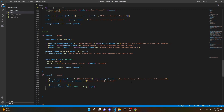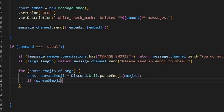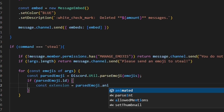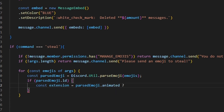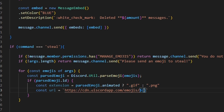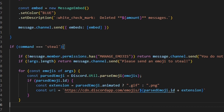Now we make another if statement inside: if parseEmoji and parseEmoji.id, open that up. The first variable is: const extension = parsedEmoji.animated ? '.gif' : '.png'. Then we can do: const url = 'https://cdn.discordapp.com/emojis/' + parsedEmoji.id + extension.